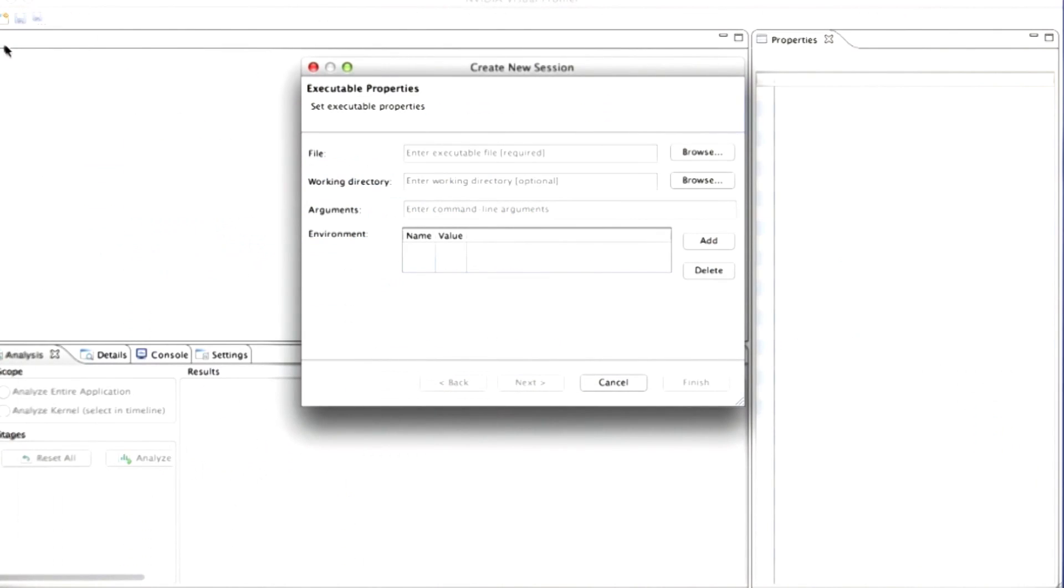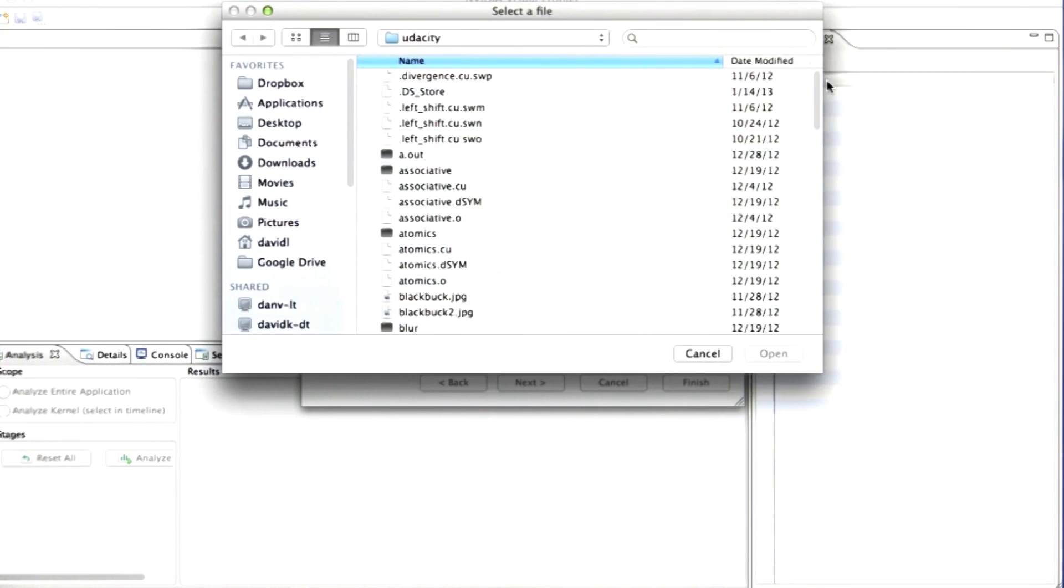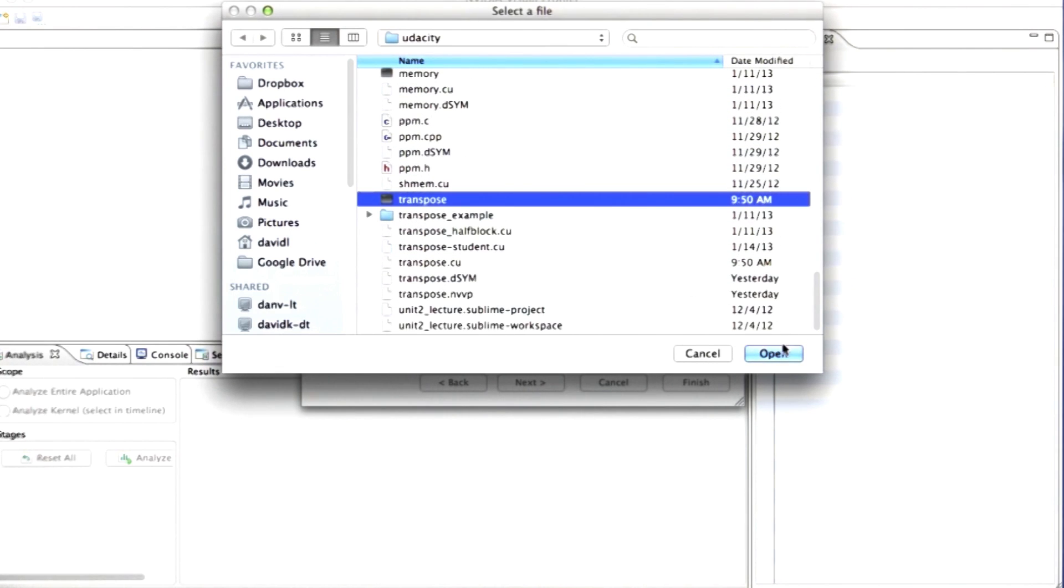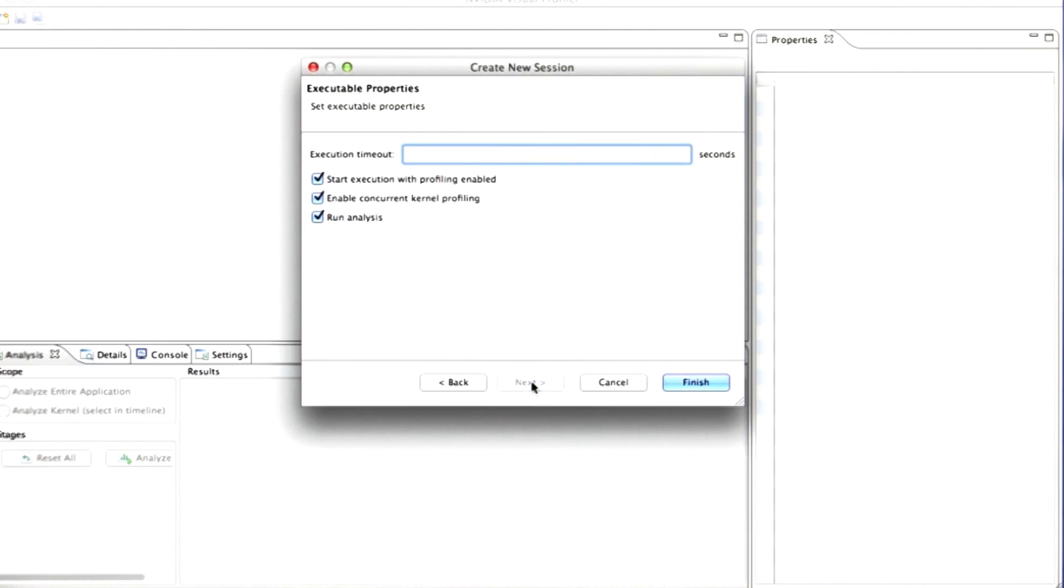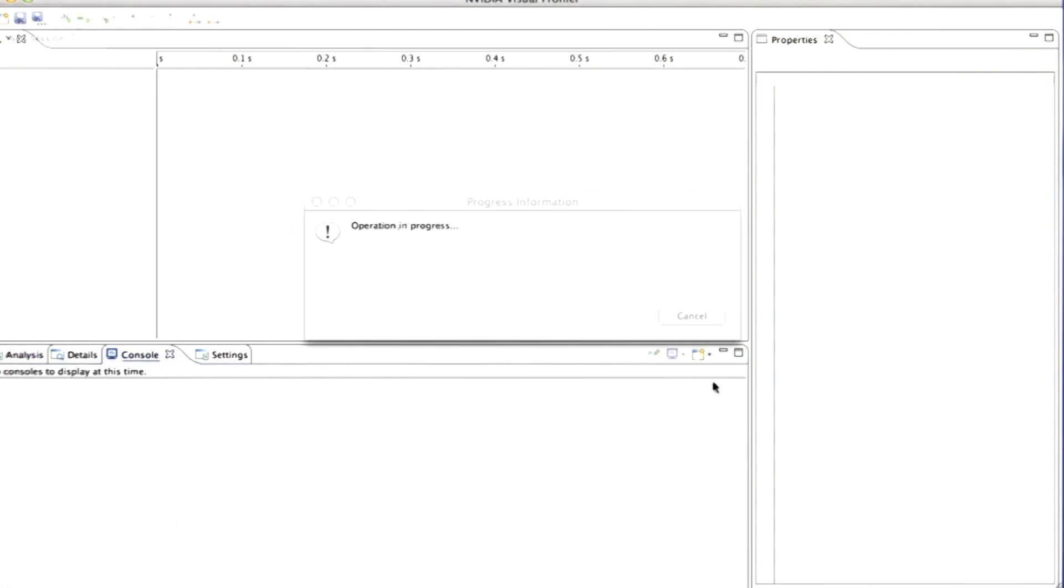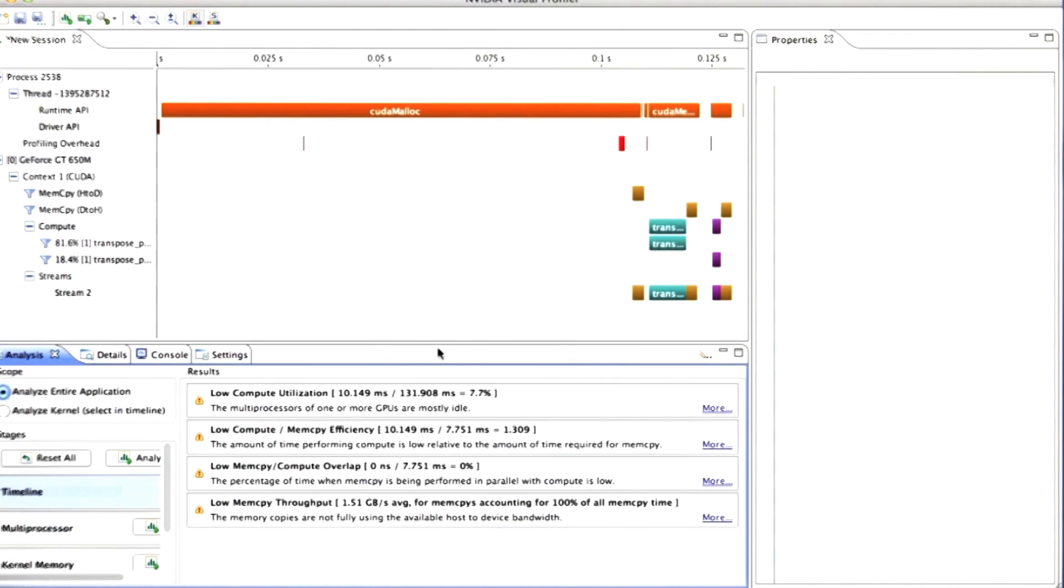And now I'm ready to go back to nvvp, tell it what executable we're going to run. And here we go.